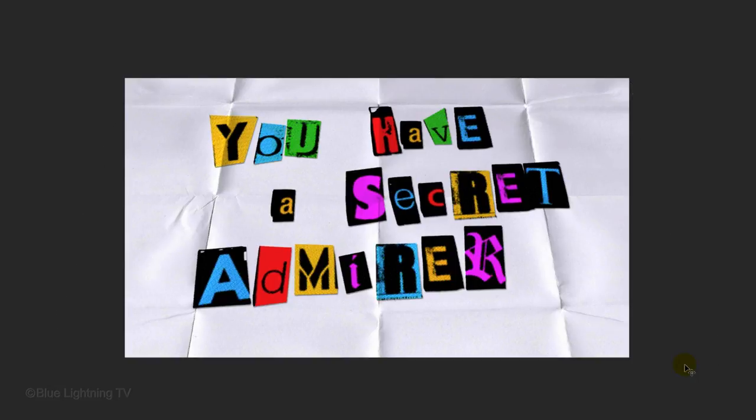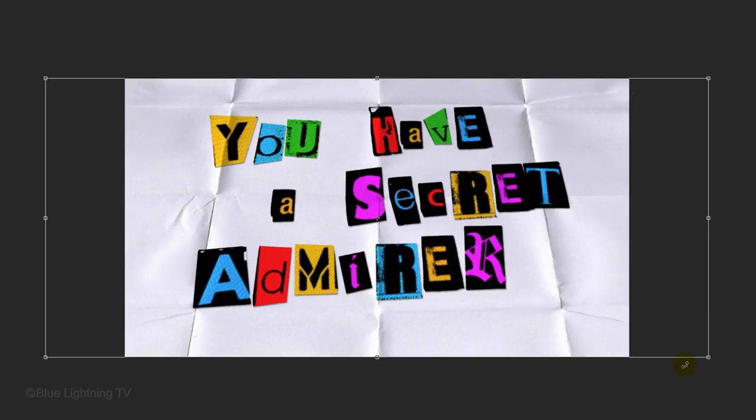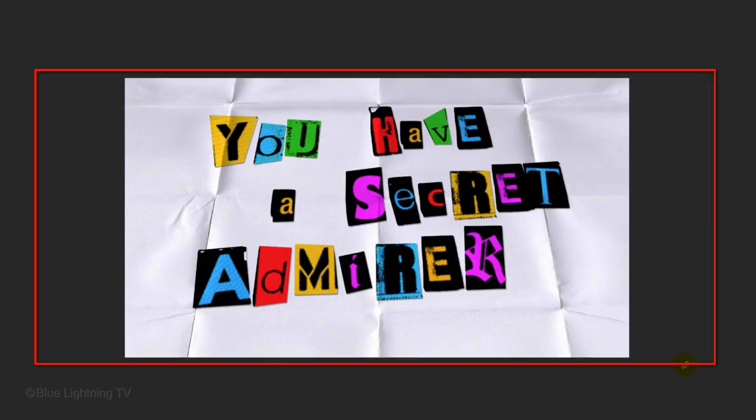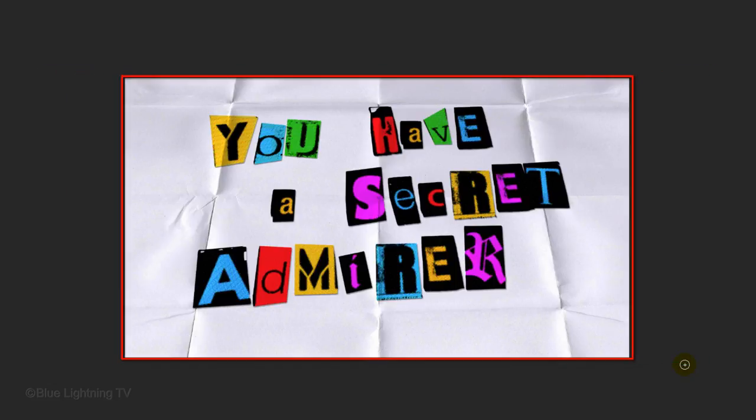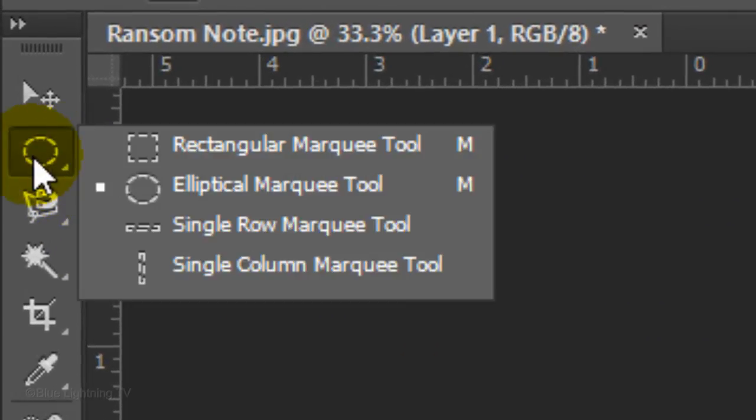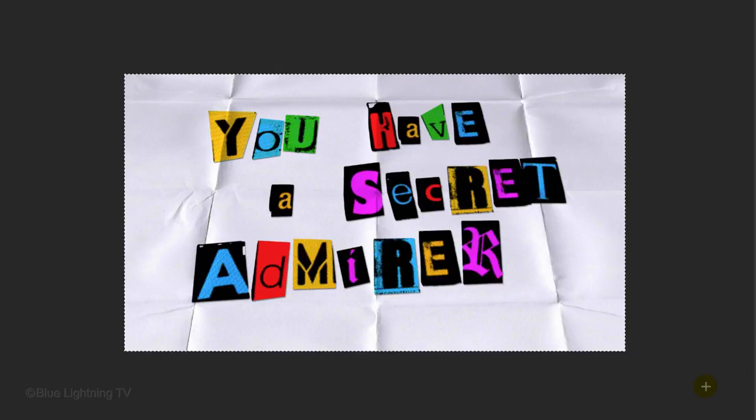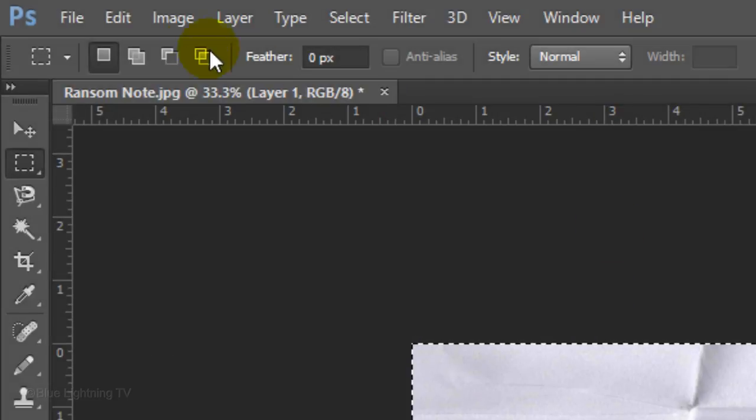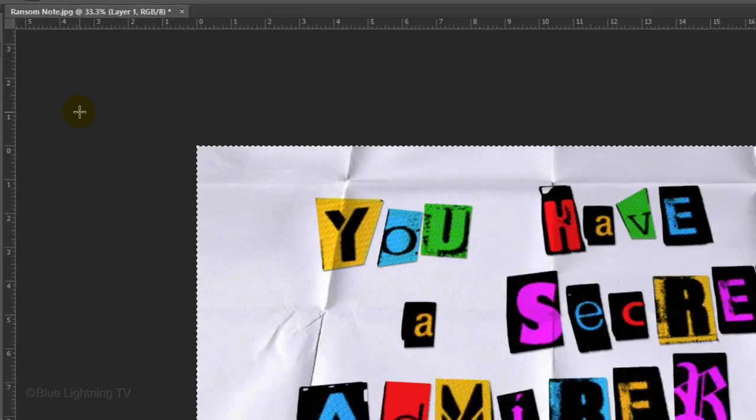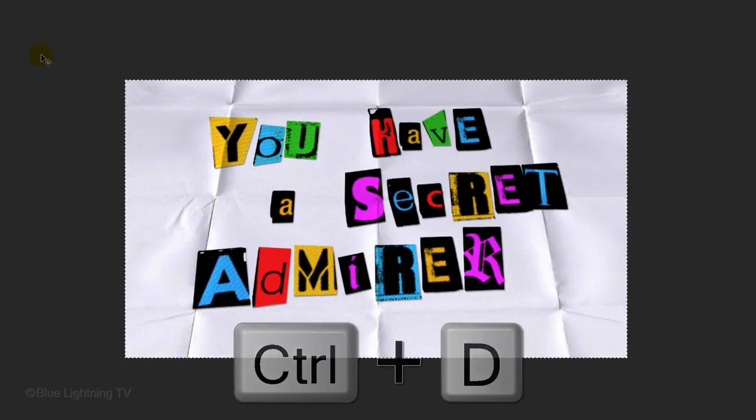If we open your Transform Tool again, we can see that your image actually goes beyond the visible size of your document. We need to crop it to its visible size. To do this, open your Rectangular Marquee Tool and drag a selection over your entire image. Go to Image and Crop. Then delete the selection.